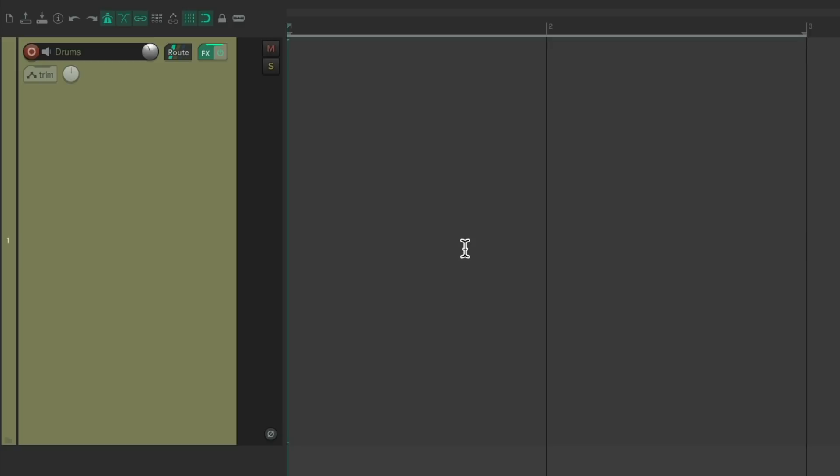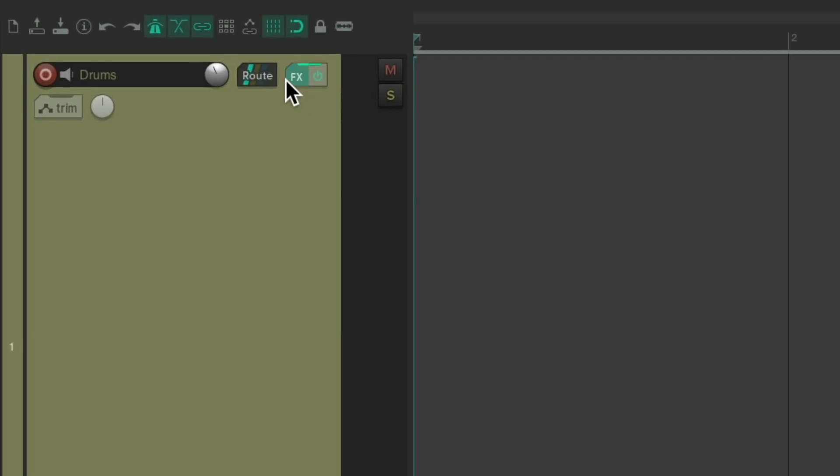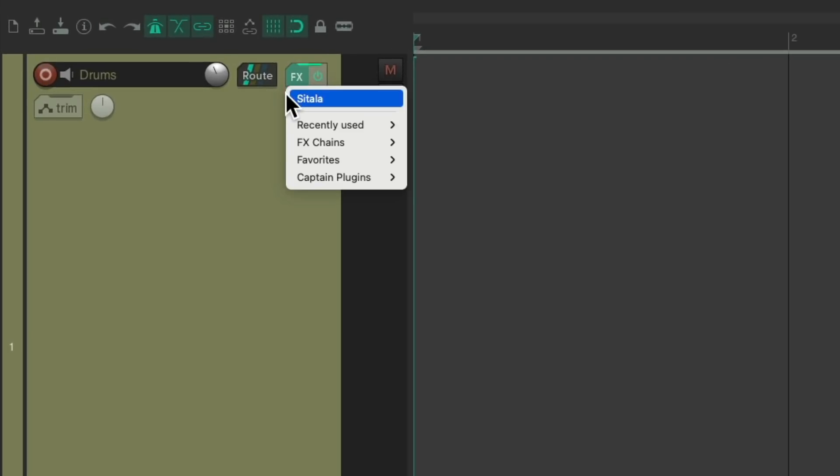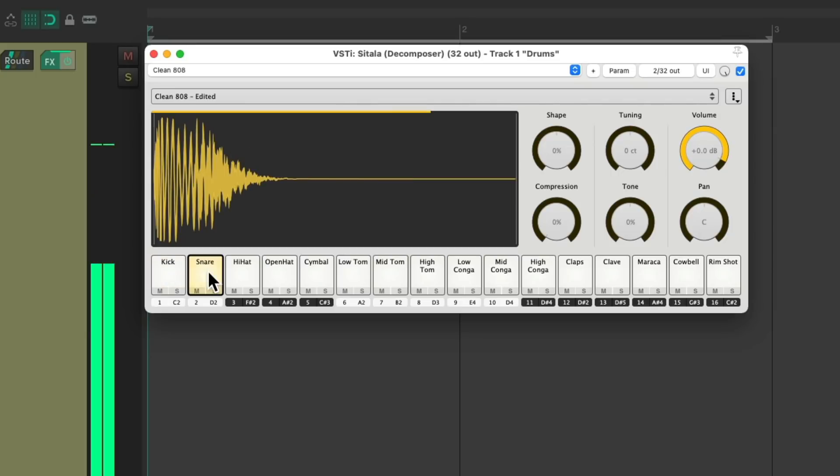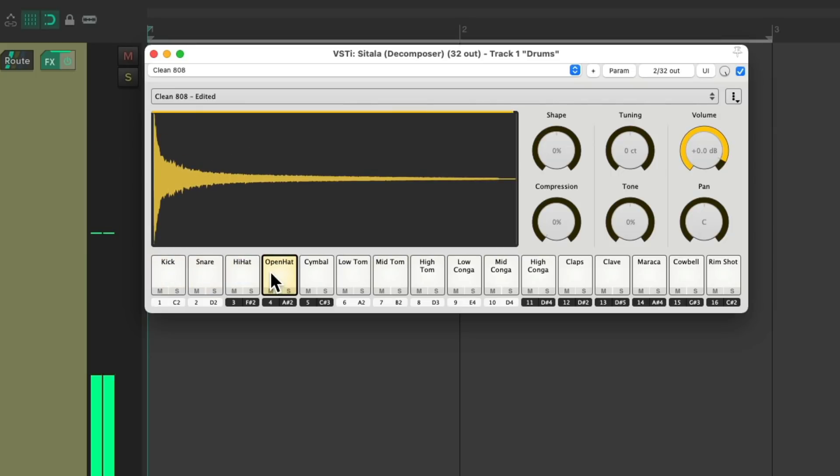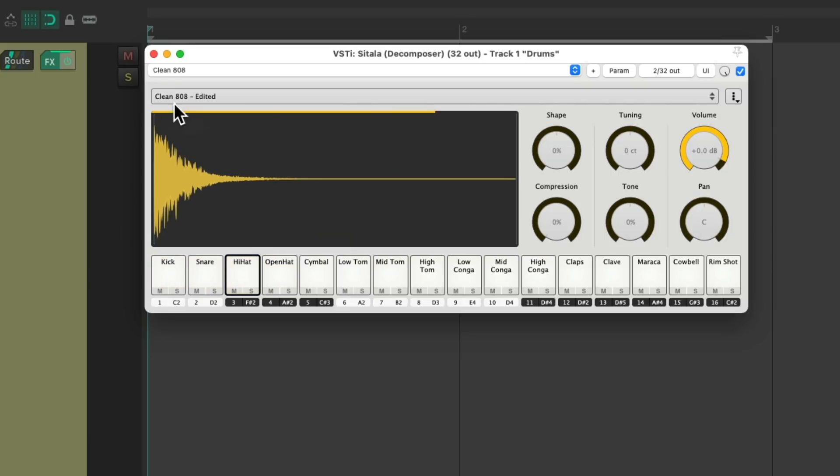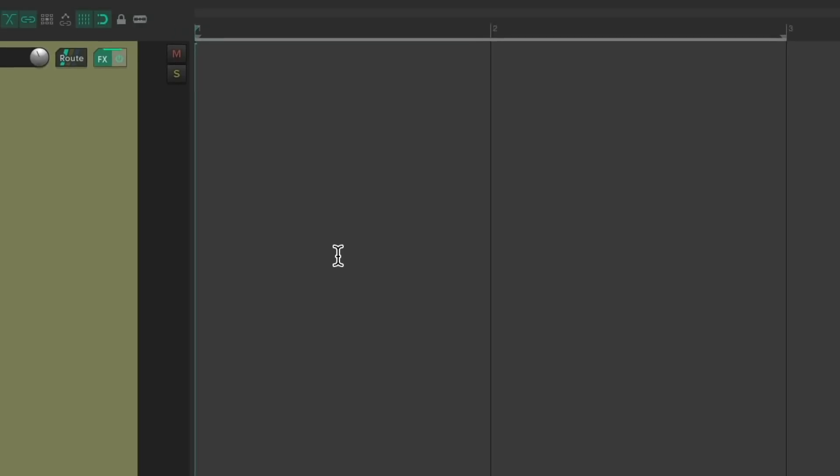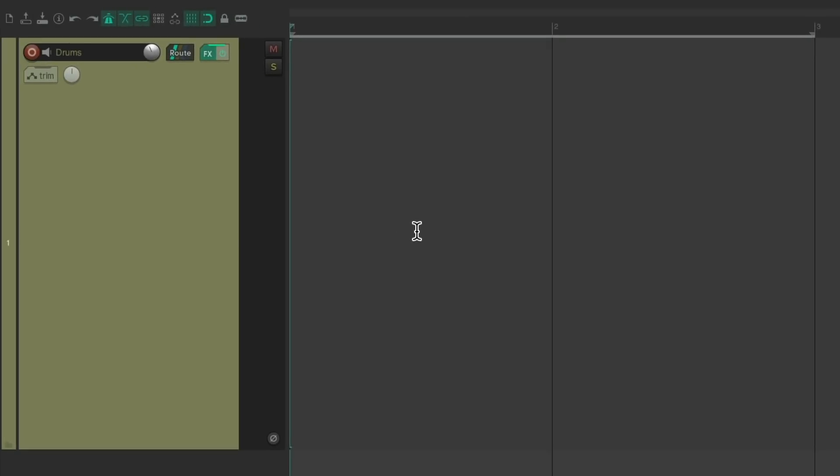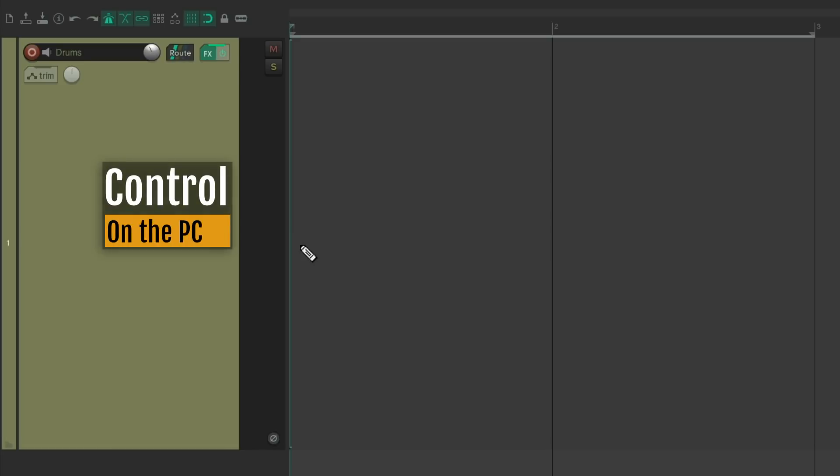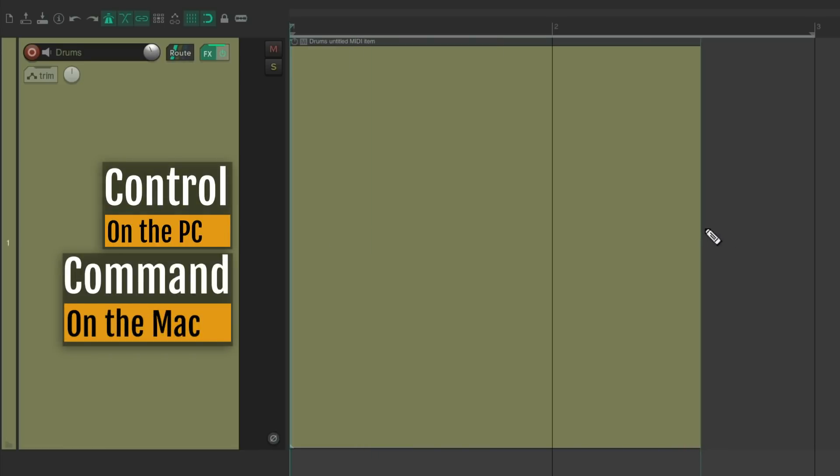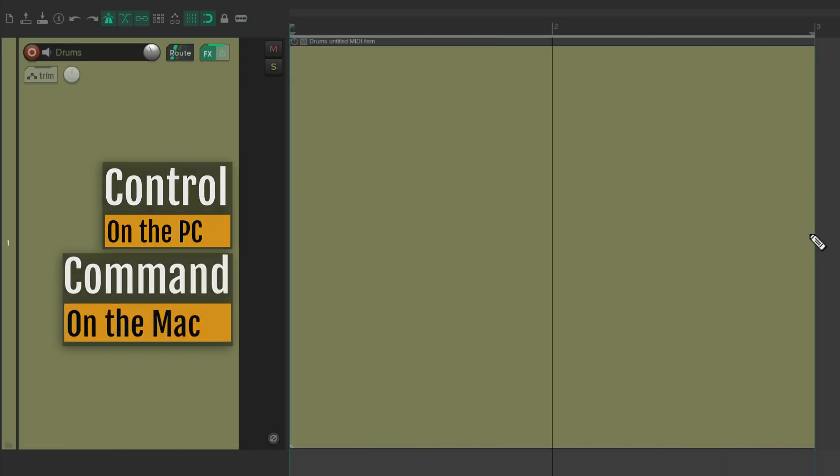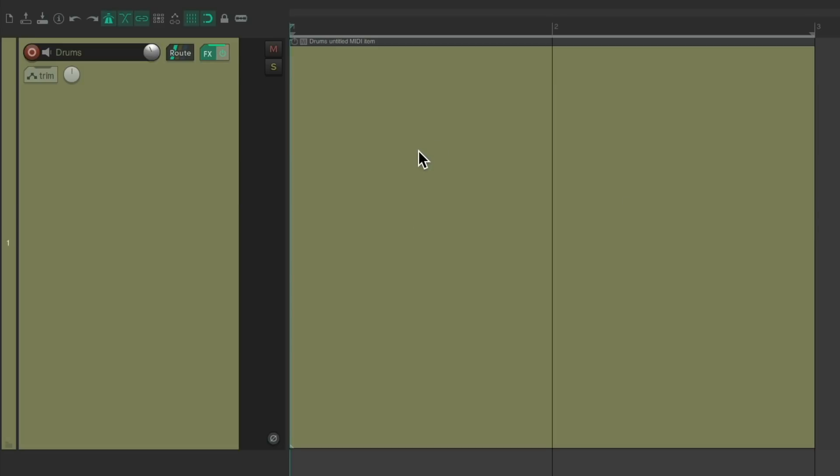I've already set up a drum track with the Sitala drum machine on the track with some samples already on there. So let's say I want to perform a snare part I want to use again in different projects. Let's create a new MIDI item, control on the PC, command on the Mac, and just drag from here to here. Then we can double click it to open up the MIDI editor.